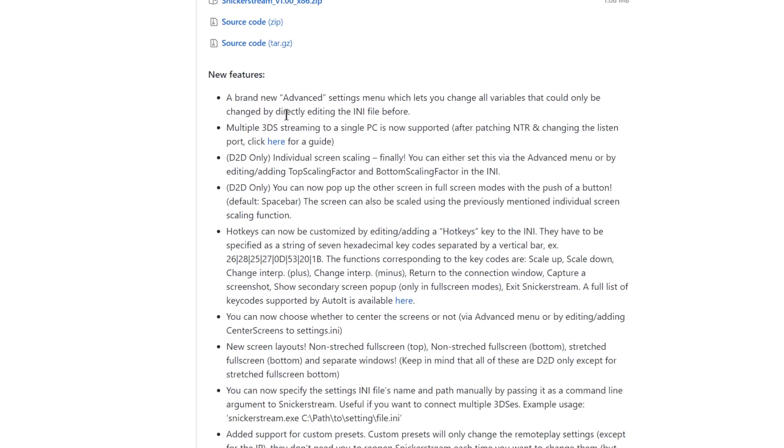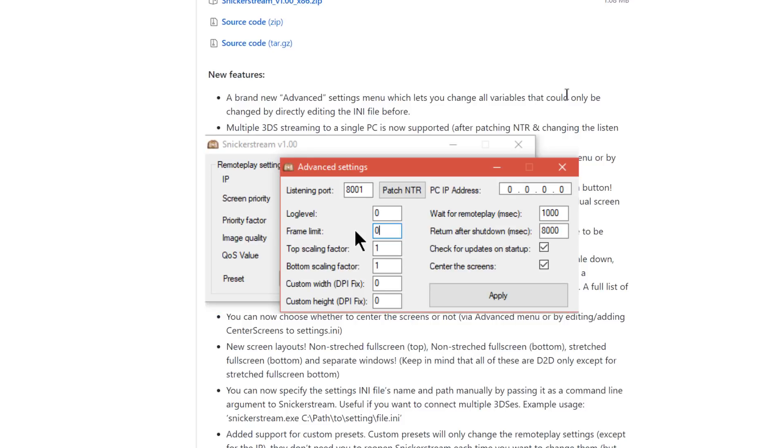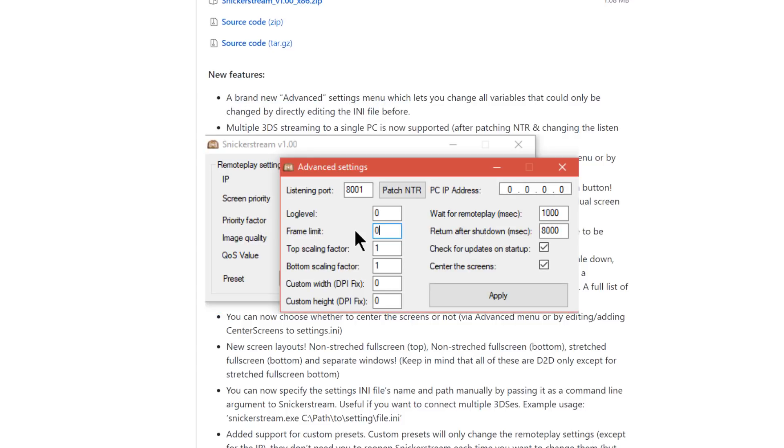The one that is most exciting to me is the Advanced Setting Menu which lets you change all the variables that could only be changed by directly editing the ini file before. Now if you remember my last video on Snickerstream it was about the new frame limiting option and to enable this you had to edit the ini file in notepad or something similar manually. Now with this new advanced tab we can go ahead and limit the frame simply by just changing the number right here.